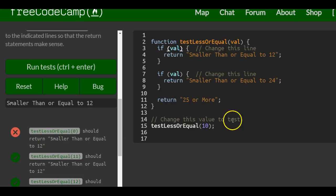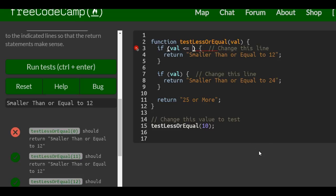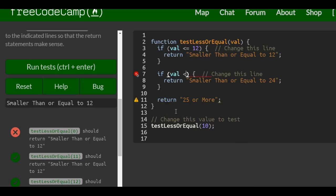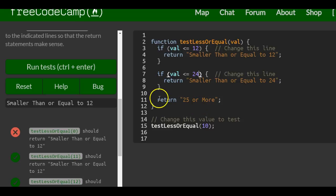So here in our if statement, similarly to previous lessons, we just will do less than or equal to 12. Here would be less than or equal to 24. I'll just return this if these two are not true.